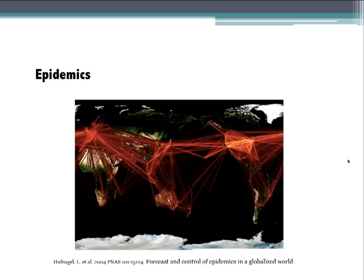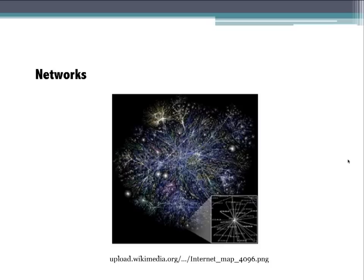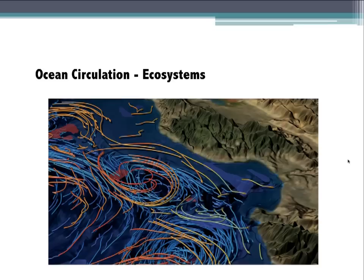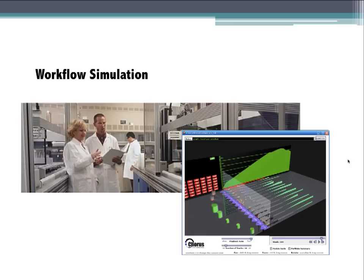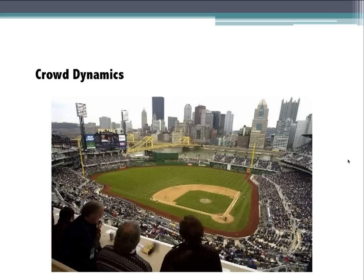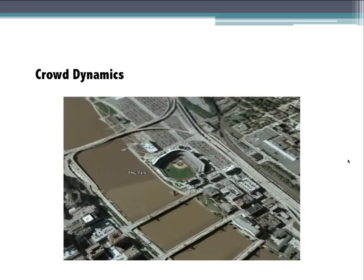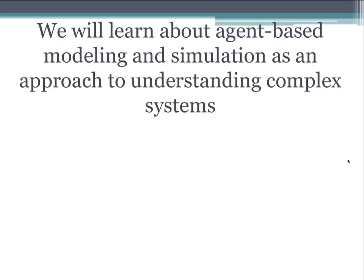Epidemics are studied as complex systems because humans travel and have social networks through which they transmit disease, with emergent patterns such as pockets of resistance and new outbreaks. The internet is a complex system — it exhibited nonlinear growth, and through local interactions a self-organized global structure has emerged. Scientists also study ocean currents and ecosystems, transportation systems to avoid cargo bottlenecks, workflow simulations for product design, and crowd dynamics — for example, how to safely evacuate thousands of people from a park with few exit routes.